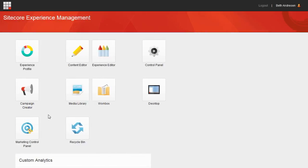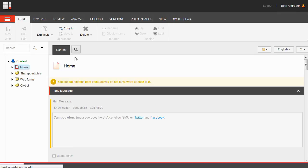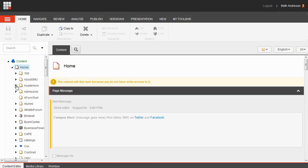Login to Sitecore and go to the content tree. Navigate to the page where you'd like to add your form or add a new page.